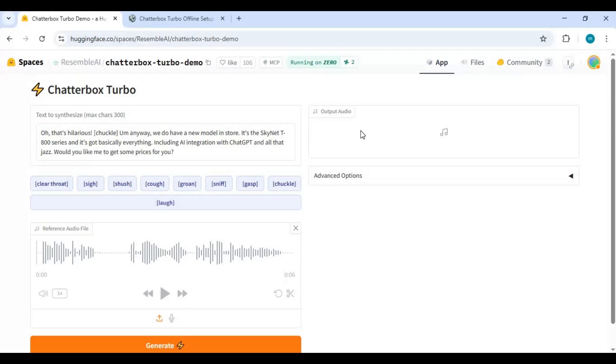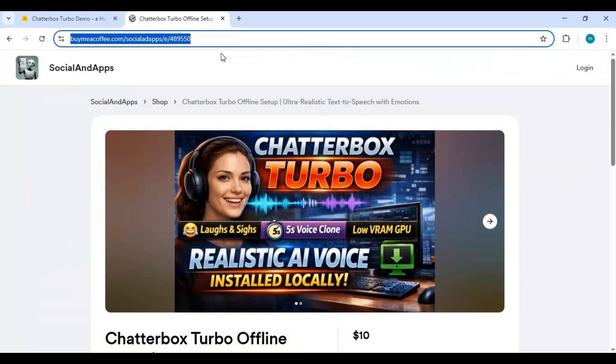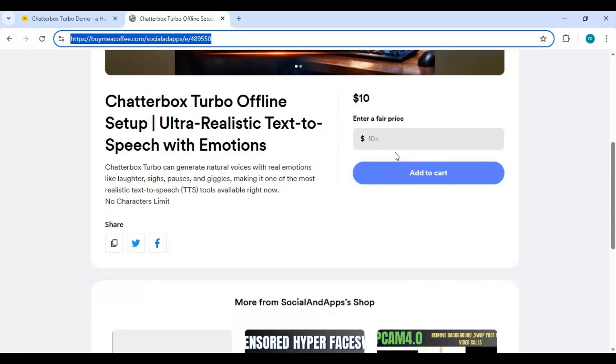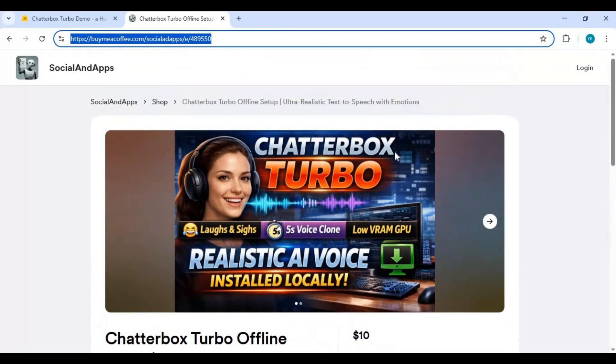If you want the portable version, click on BimeCoffee link in my description. No character limit, just download, extract, and use. You can also check other portable tools. To install this locally from Hugging Face Space, click on the three dots on the right top and choose run locally option.